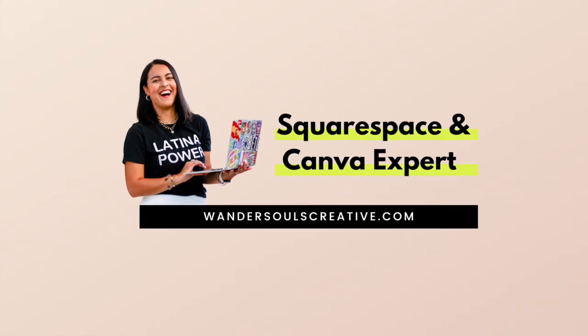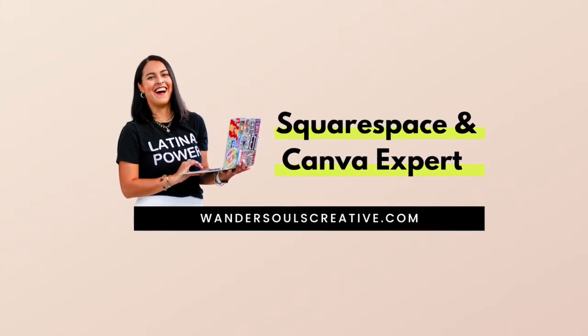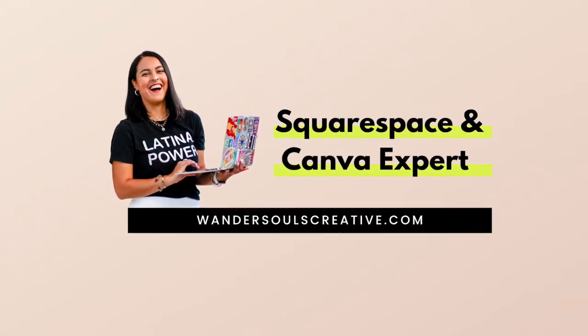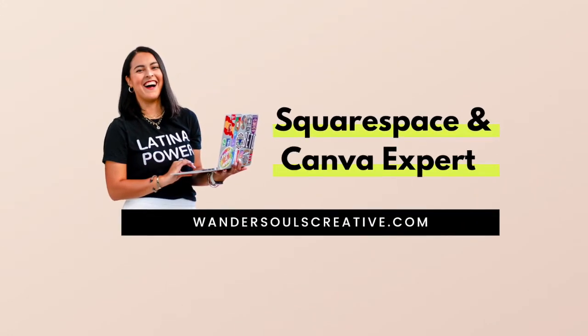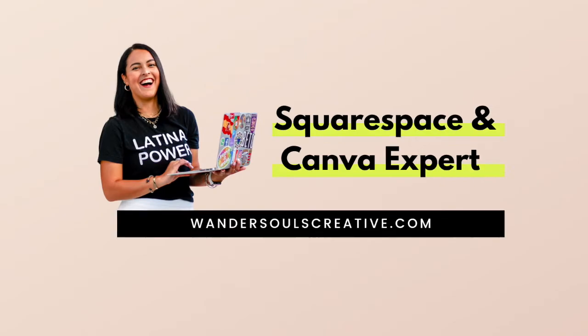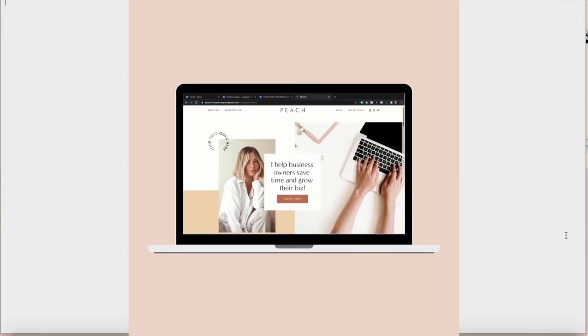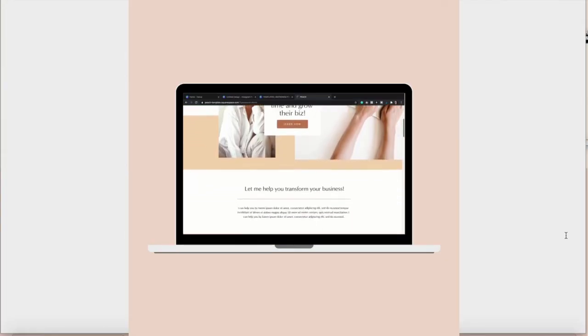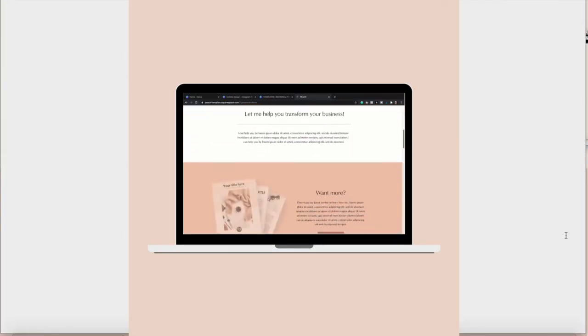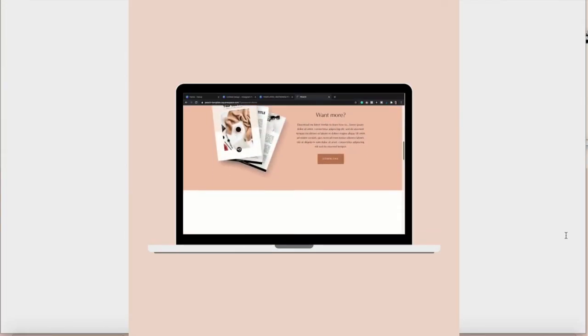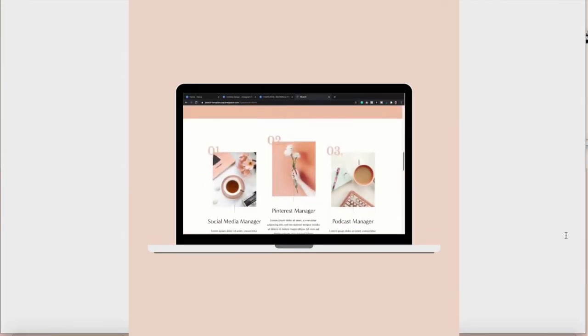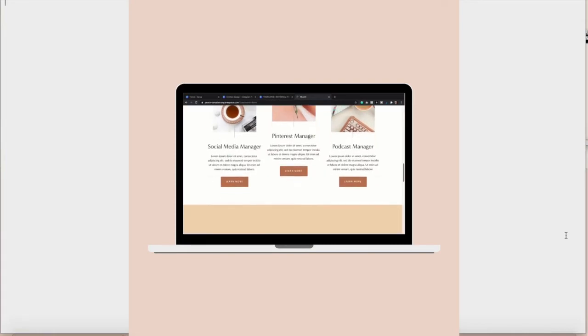Hello, it's Dani from Wondersource Creative, your Squarespace and Canva expert. And today I'm going to show you how to create a website mock-up just like this one.